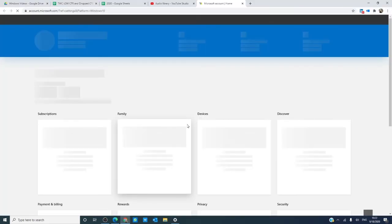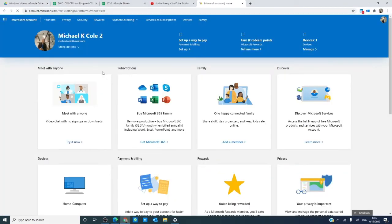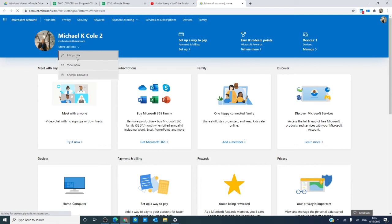There is a chance you might be asked to log in again. If not, go to more actions, edit profile.